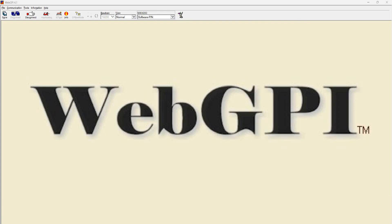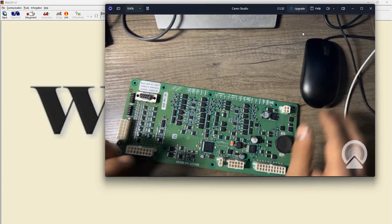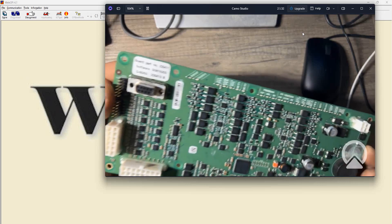Hi everybody, today is our second video. We're going to talk about Web GPI and ALC 500, and we're going to try to see how to connect it and go through everything.